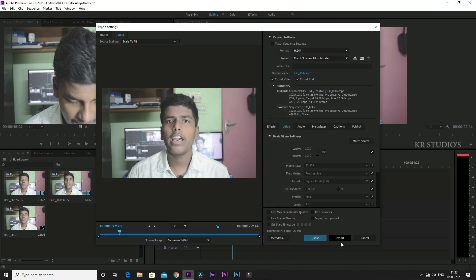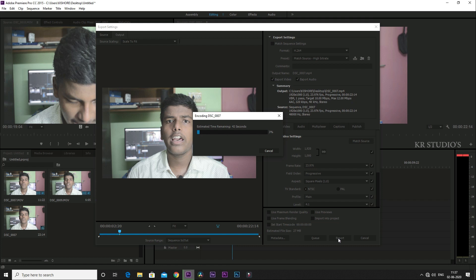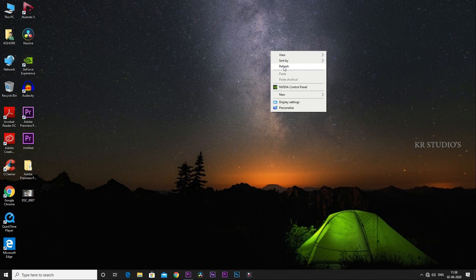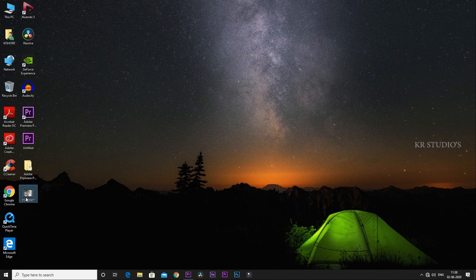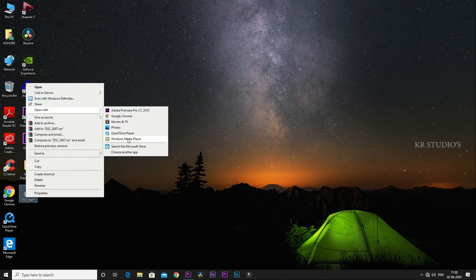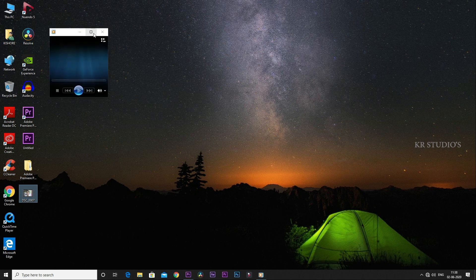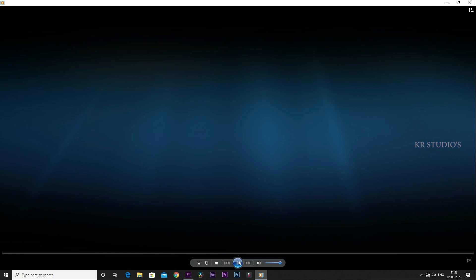Click on the export button and the video will appear on the desktop. I will show you how to play it on the desktop.